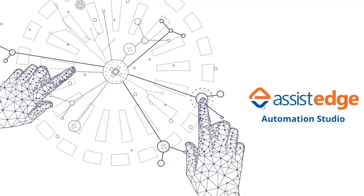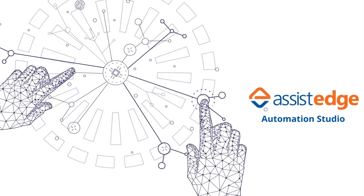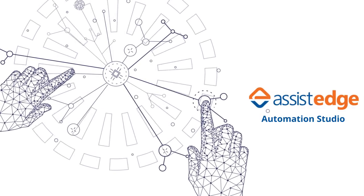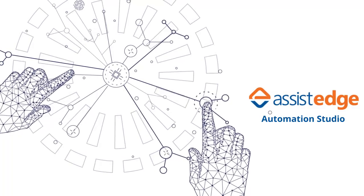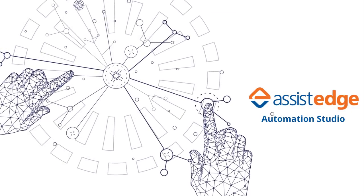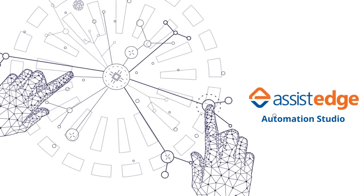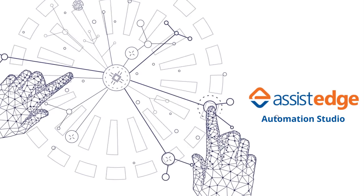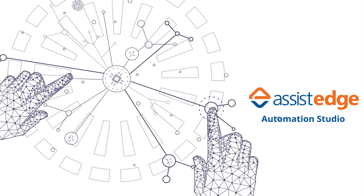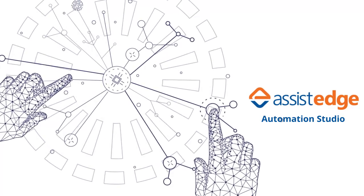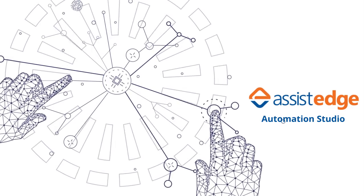In this video, we shall understand the Assist Edge Automation Studio in detail. This video is divided into five sections.